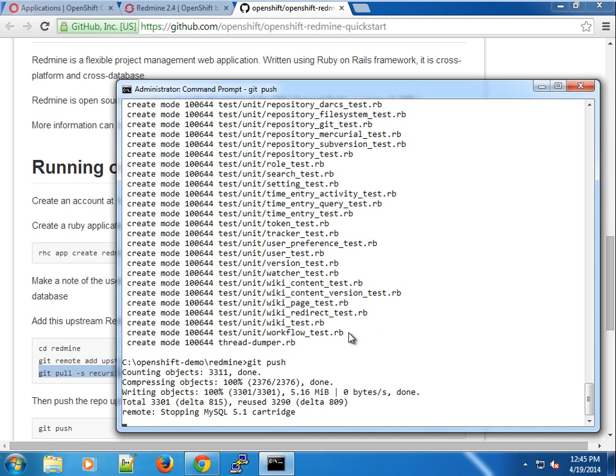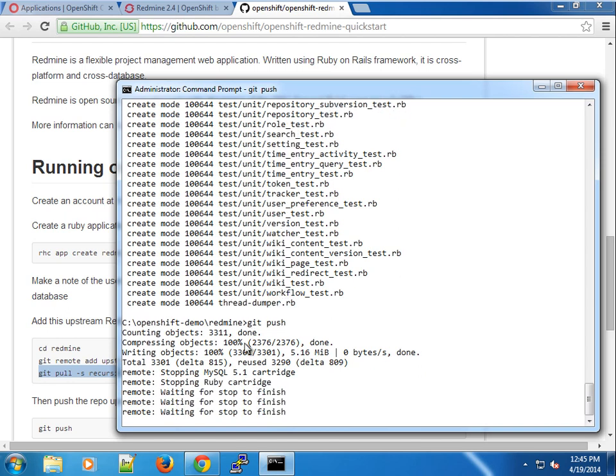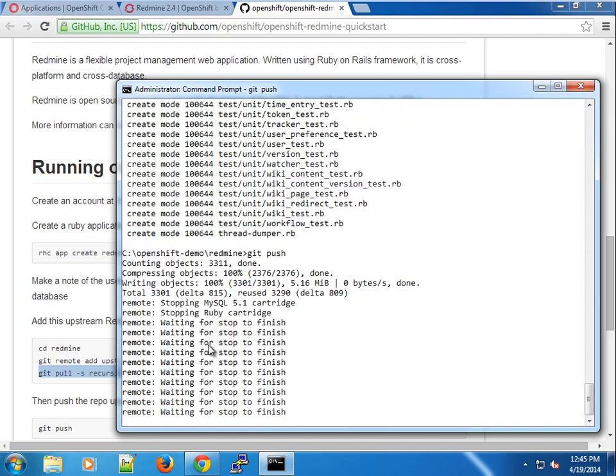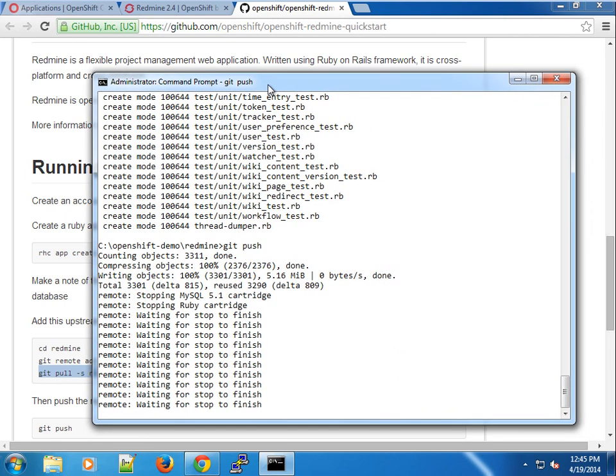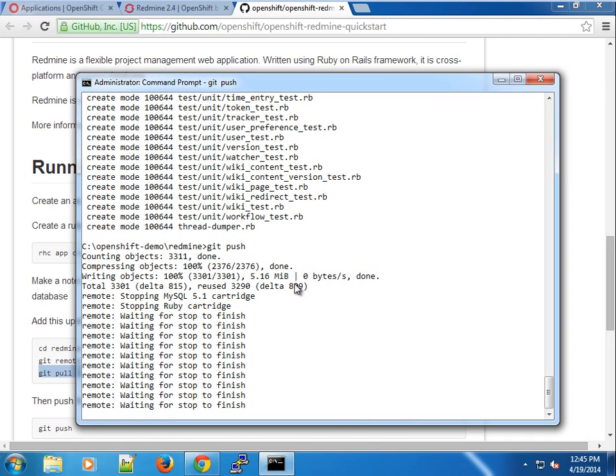As usual, this will stop all the cartridges, the MySQL cartridge, the Ruby cartridge, and deploy the application, then restart the cartridges. This might take some time as well. I'm going to come back when the deployment is complete, then we'll continue from there.